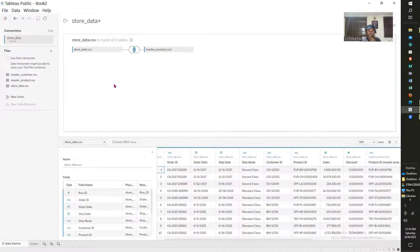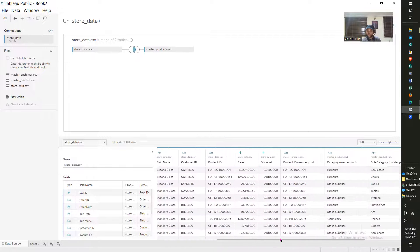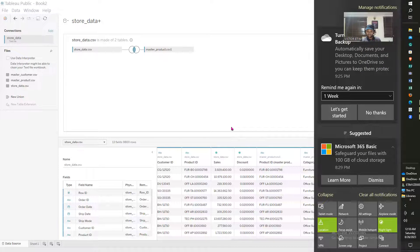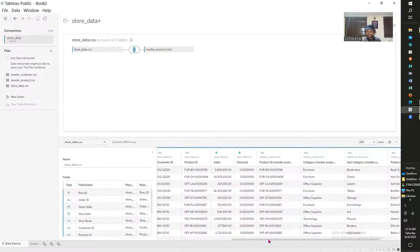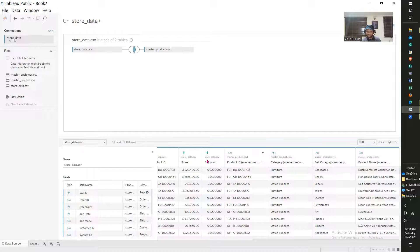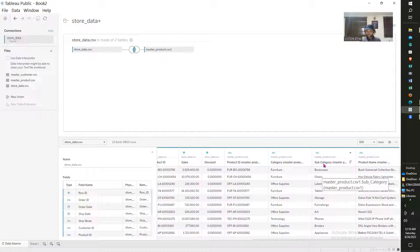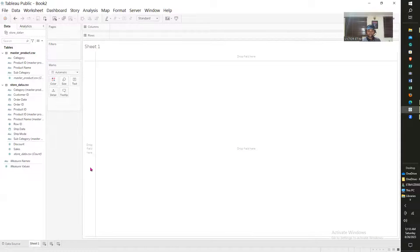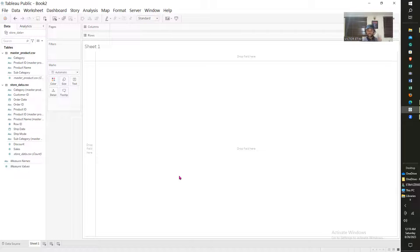You might still wonder how this comes into play — I will show you. Remember, these are two different tables. Sales here is under the store data table, but the master product table has no sales. This join will enable me to combine sales and something as simple as subcategory. In Tableau, every chart has a sheet assigned to it — for every chart you want to do one sheet, so if you wanted to do 10 charts, you'd need 10 sheets, before finally creating a dashboard.